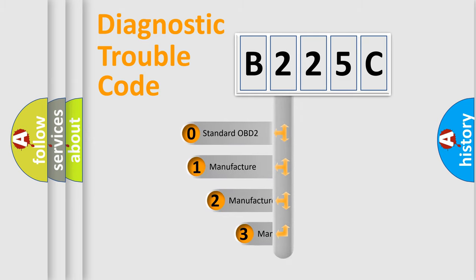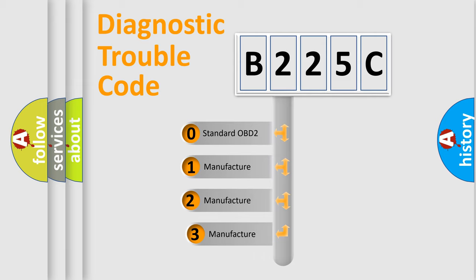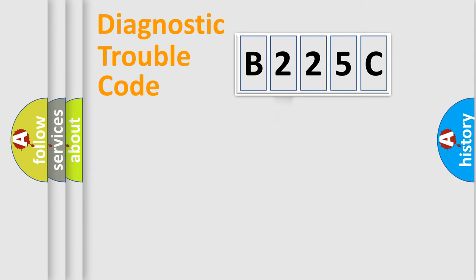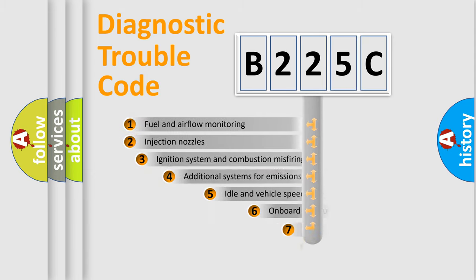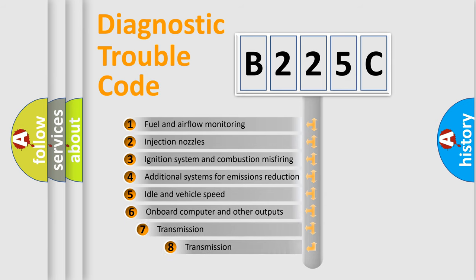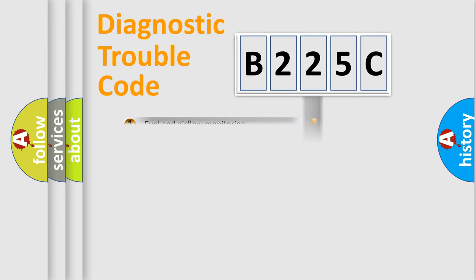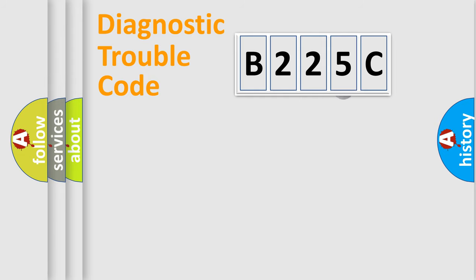If the second character is expressed as zero, it is a standardized error. In the case of numbers 1, 2, 3, it is a more prestigious expression of the car-specific error. The third character specifies a subset of errors. The distribution shown is valid only for the standardized DTC code.